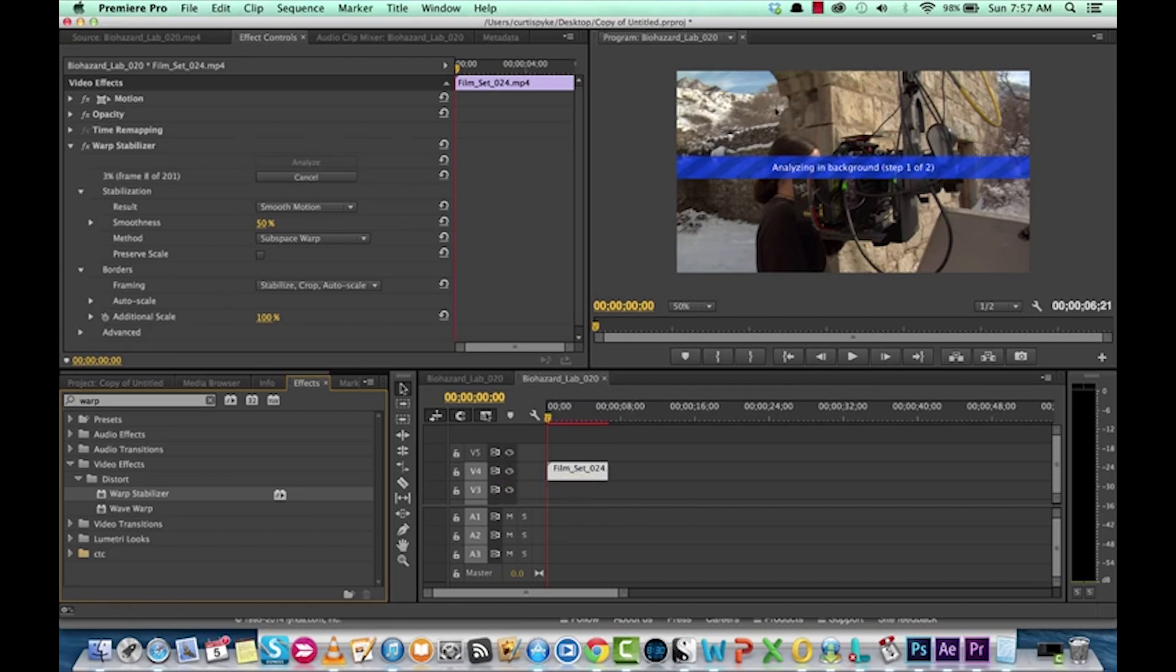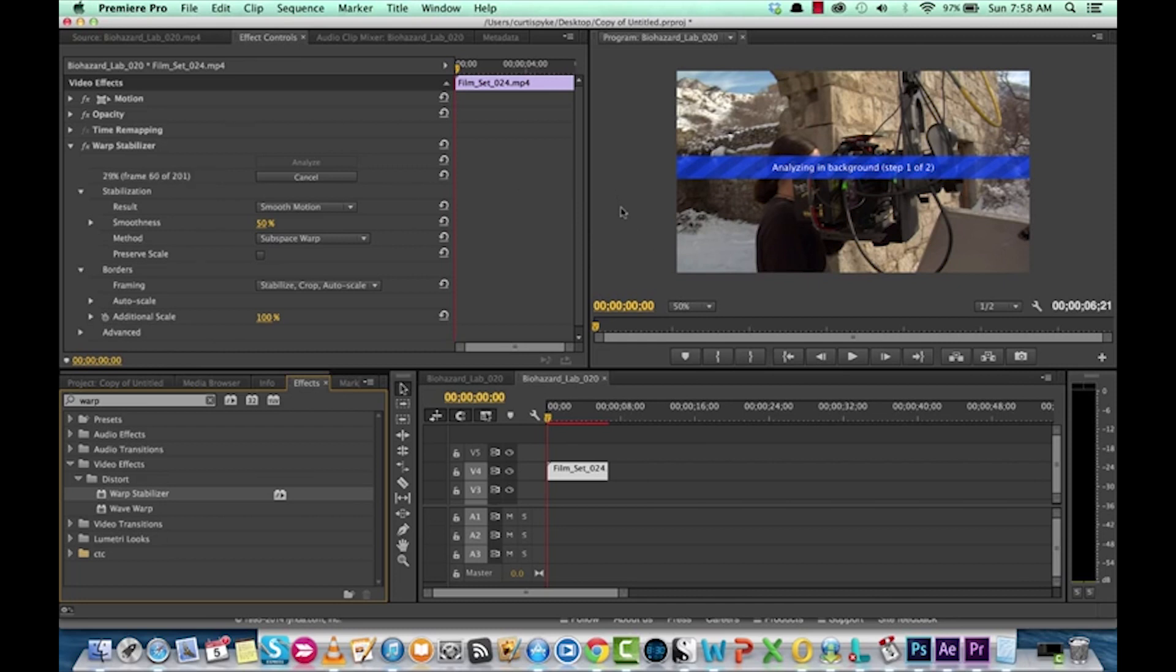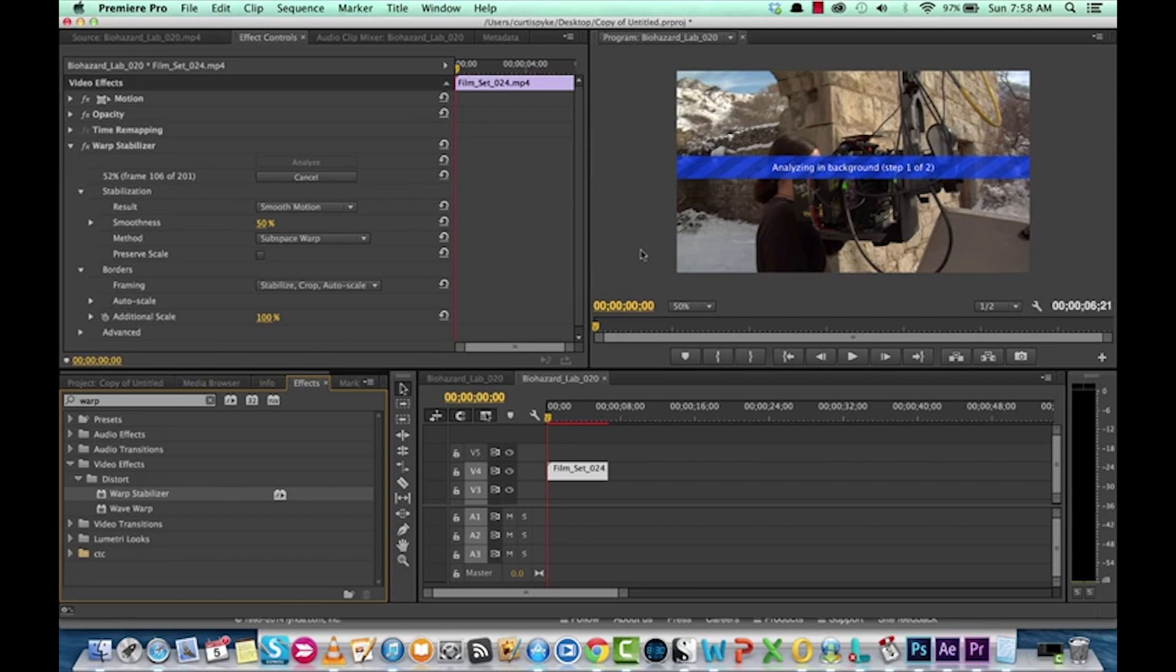And the first thing you'll notice is it says Analyzing in Background. Yes, it is doing some analysis. This is not a drop and drag and it's done. The computer is running some very complex calculations in the background, trying to figure out how much wobble is in your shot, how much it has to scale the image in in order to not get the black bars on the side.